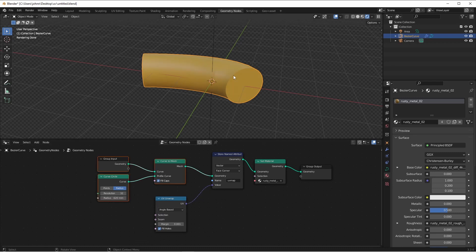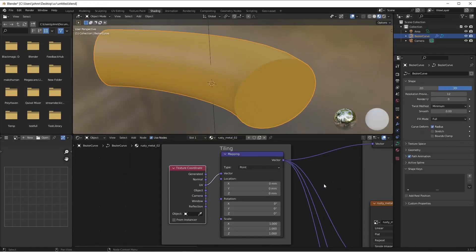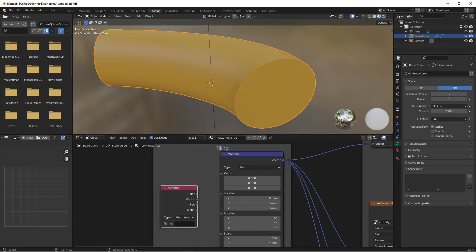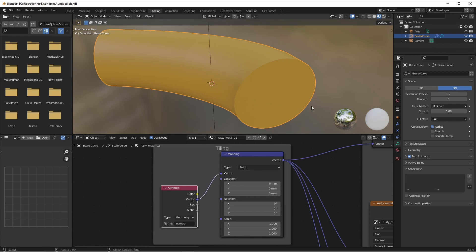We're not seeing this update yet in our shader, so let's go over to the shading menu and see why. Currently, our UV mapping is coming from the built-in UV map texture coordinate. But since we created our own custom attribute, we'll need to get rid of this and add in an attribute node. The attribute name we created was UV map, and the type was vector.